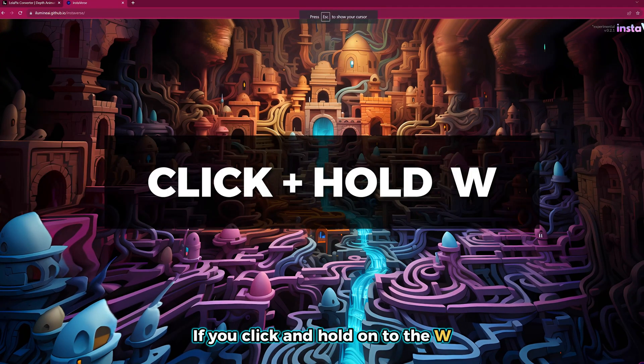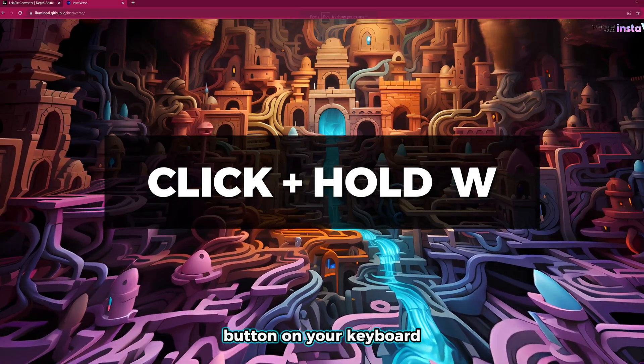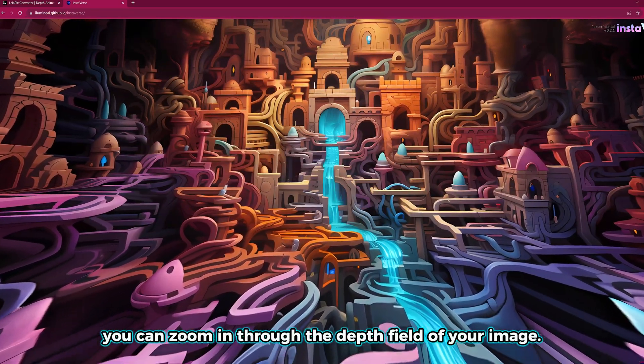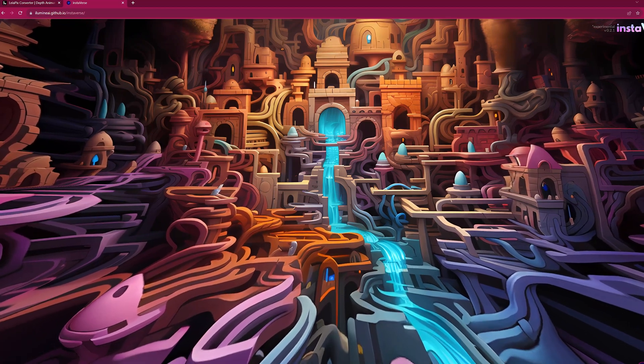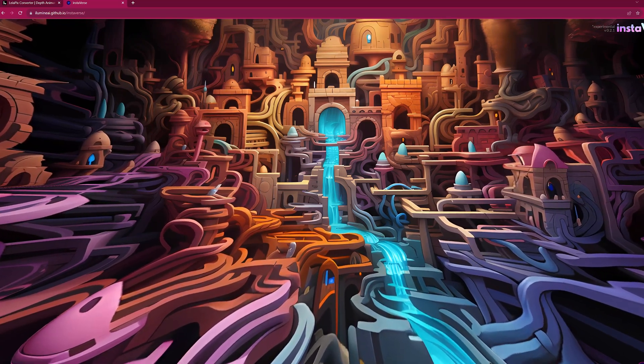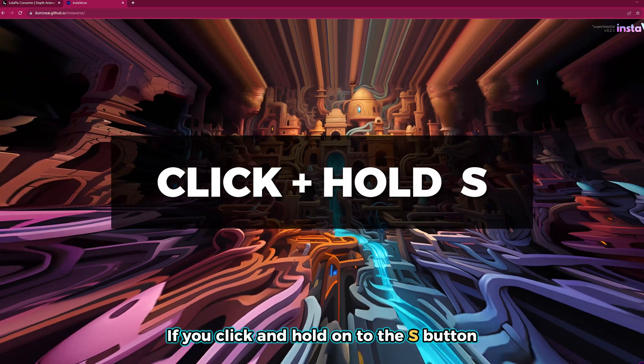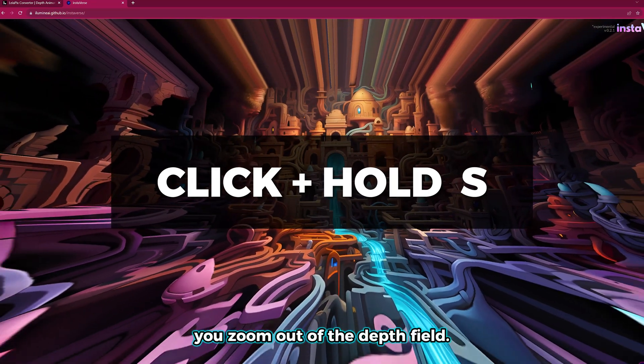If you click and hold onto the W button on your keyboard, you can zoom in through the depth field of your image. If you click and hold onto the S button, you zoom out of the depth field.